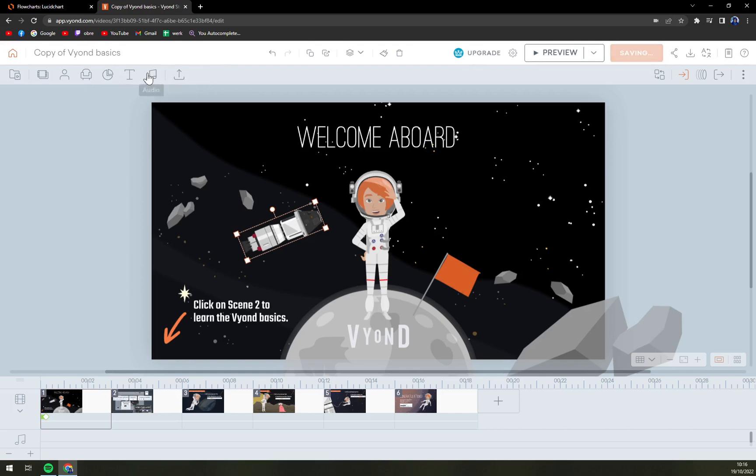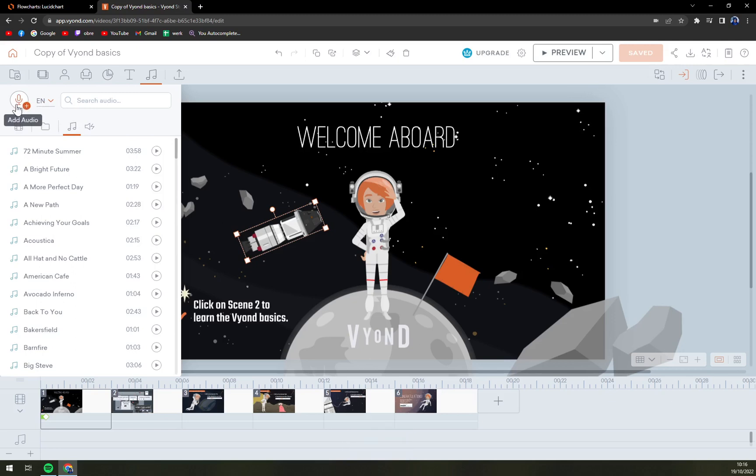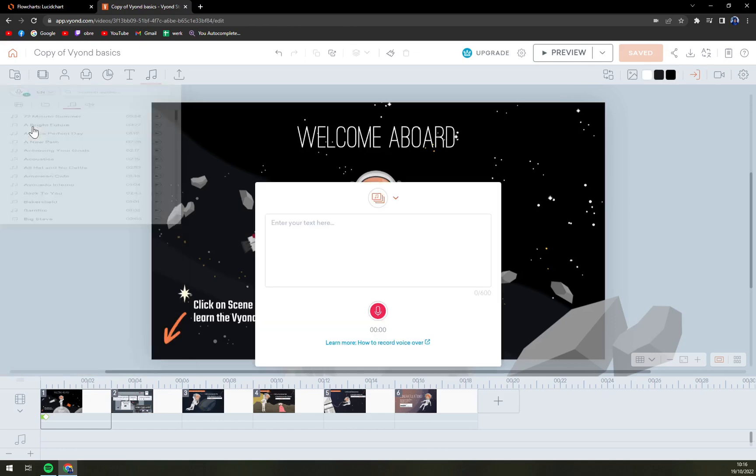I'm going to click on the audio option on the top left corner of your screen. You have this add audio option which is a little microphone that we want to click on, and here click on mic recording.